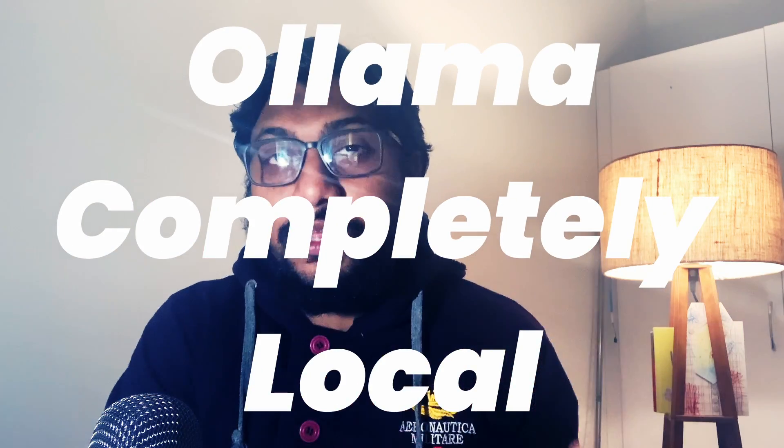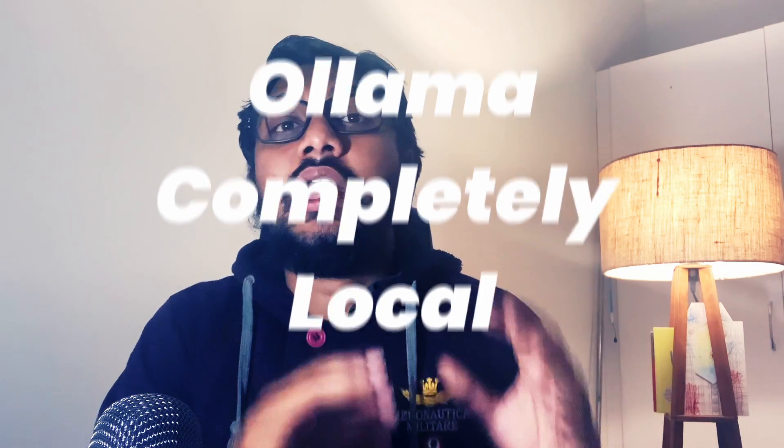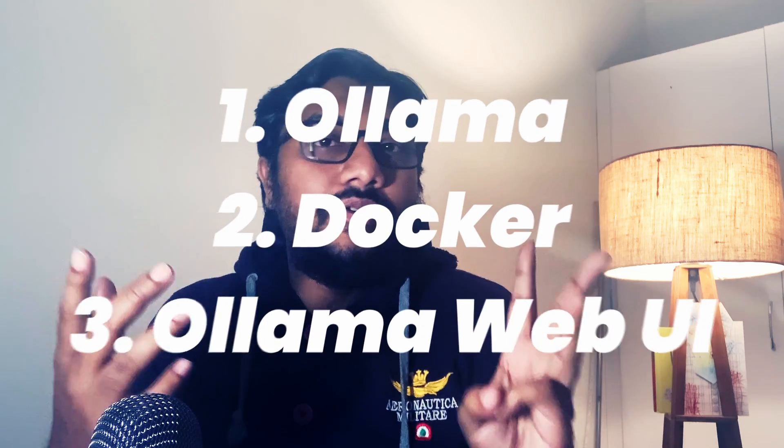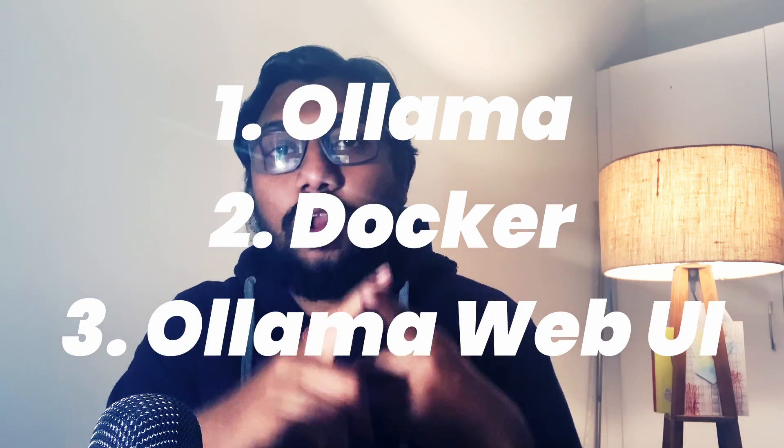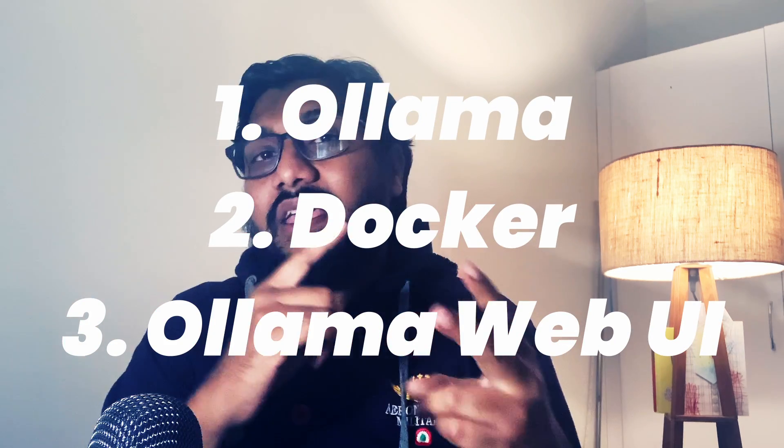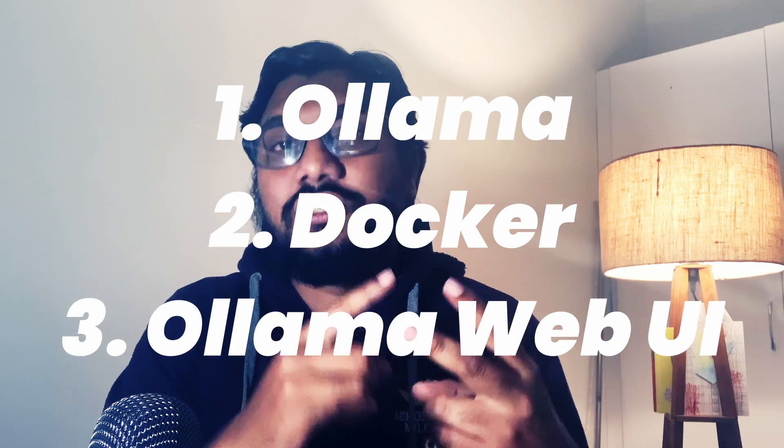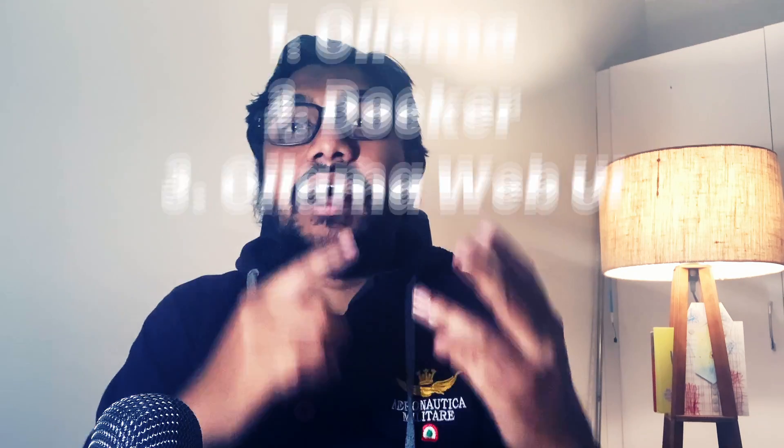All the models are going to be in your local machine, and we need only three things. First, we of course need Ollama. The second thing we need is Docker. And the third thing we need is Ollama web UI. If you have got all these three things, I'm going to show you how to get an interface like this on your local computer. Even if you have got a decent 8GB machine, this should ideally work. It might be slower, but at the end of the day, this just works.